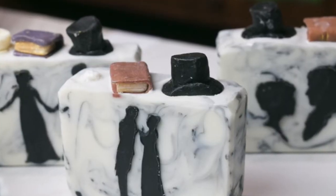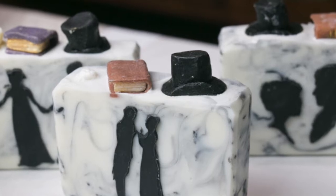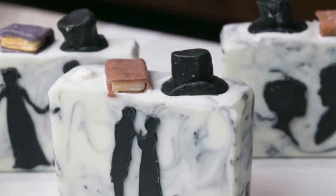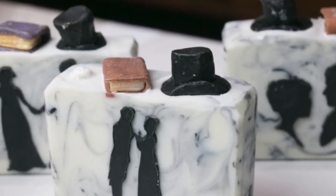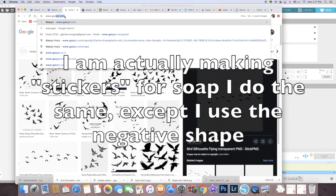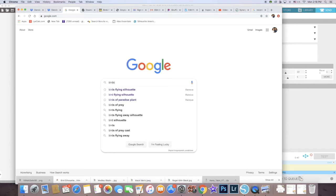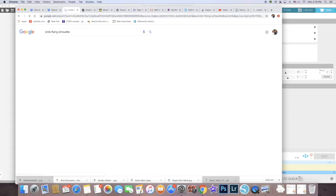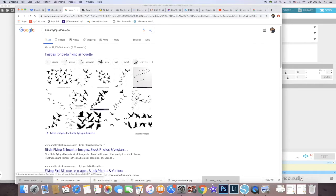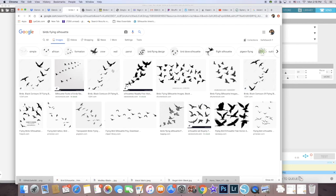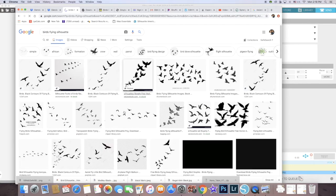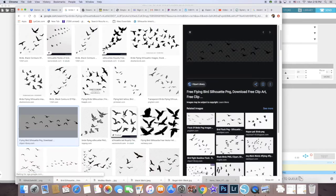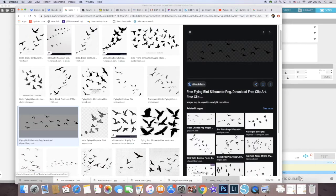The first thing that I do is start by googling an image. In this case, I want to make a stencil of some birds flying, so I'm going to do a search for that. But I'm going to add the word 'silhouette' because that makes it easier to create a silhouette out of them. I'm just looking for something that has a solid object and just a plain background.